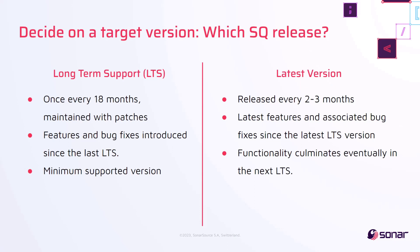Note that it is not possible to perform version downgrades, and our recommendation is always to make sure you are at least on the latest LTS version. It is also possible to upgrade your SonarQube edition alongside the version, just make sure you select the correct package you want.